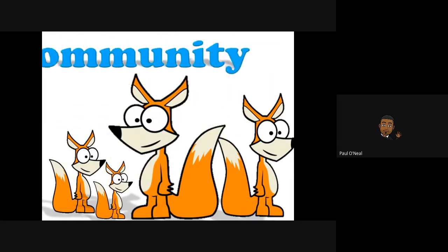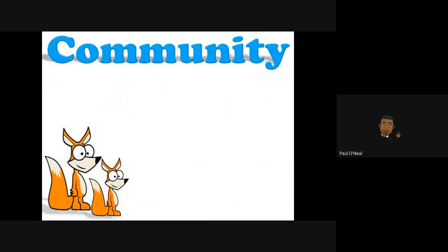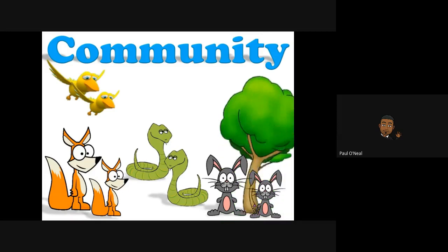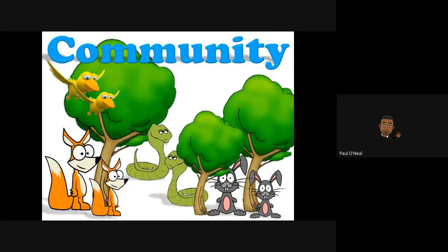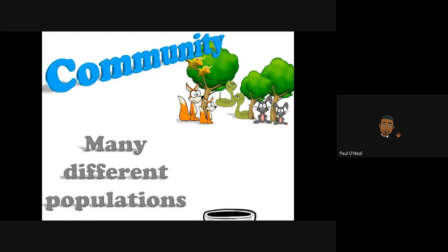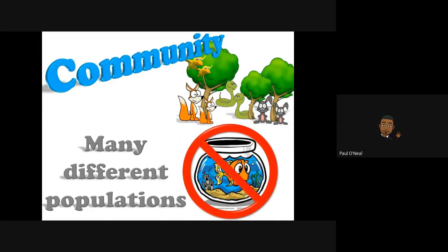If you wanted to make a population into a community, you'd have to add more. In a community, you still have the population of foxes, but you also have other populations — a population of rabbits, snakes, birds, and even plants. A community is many populations. A fish tank includes living and non-living things, so it does not fit the definition of a community, which has all living things.